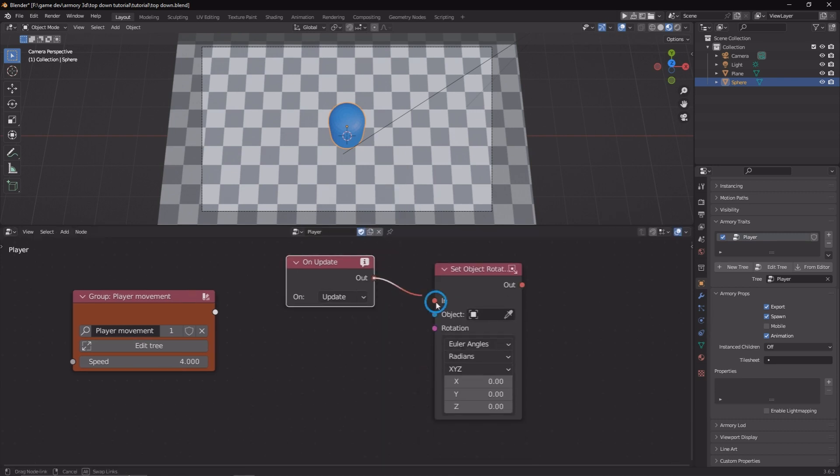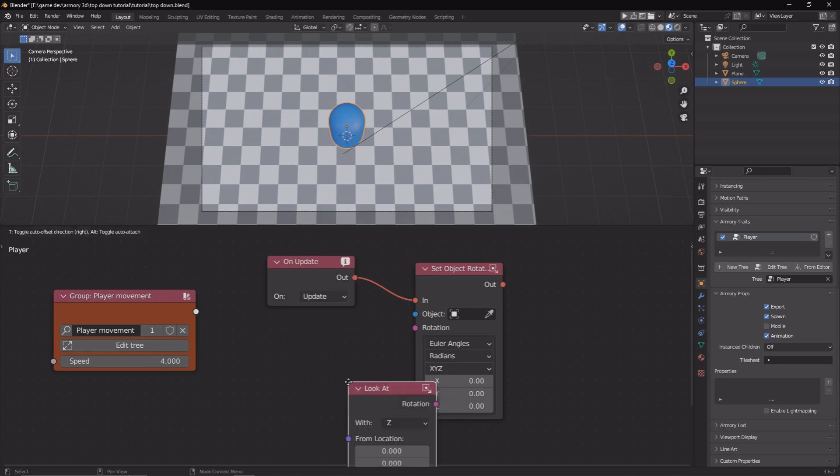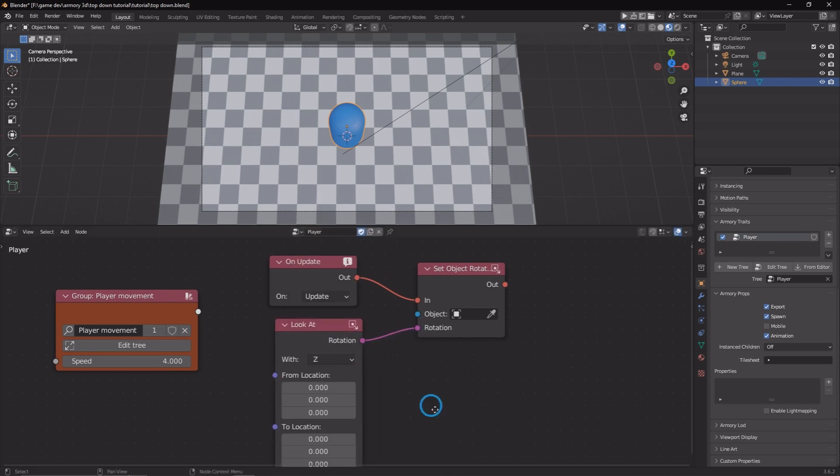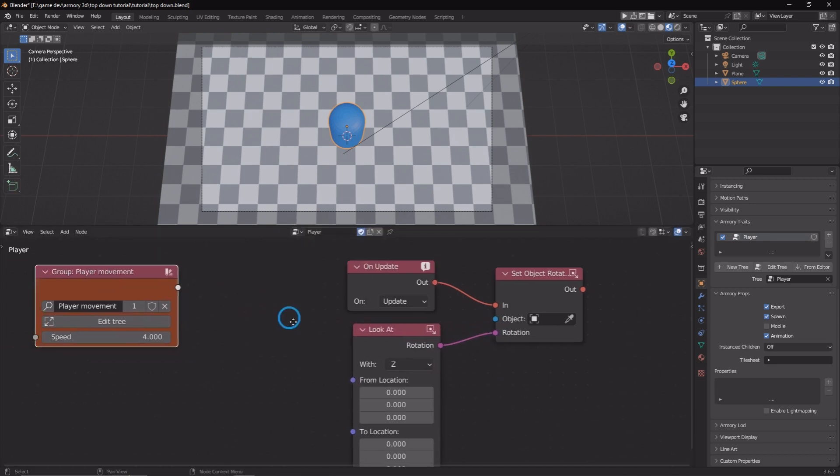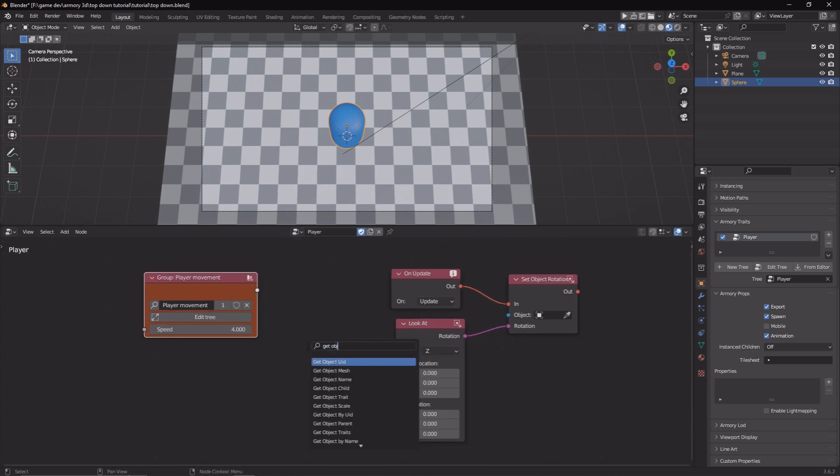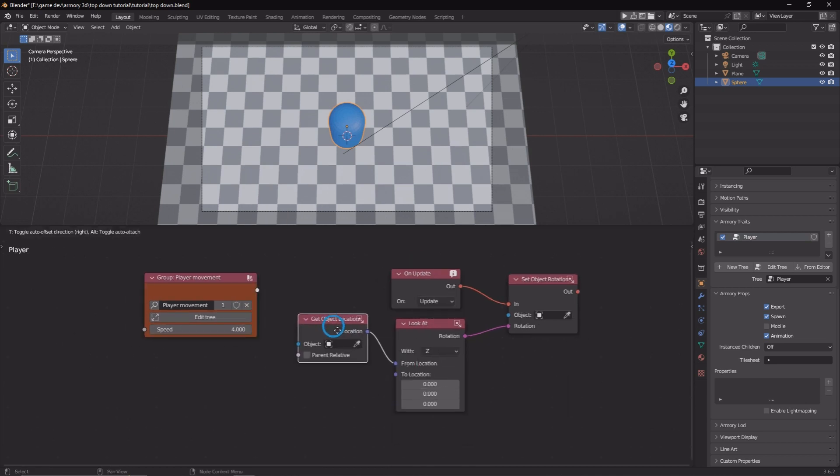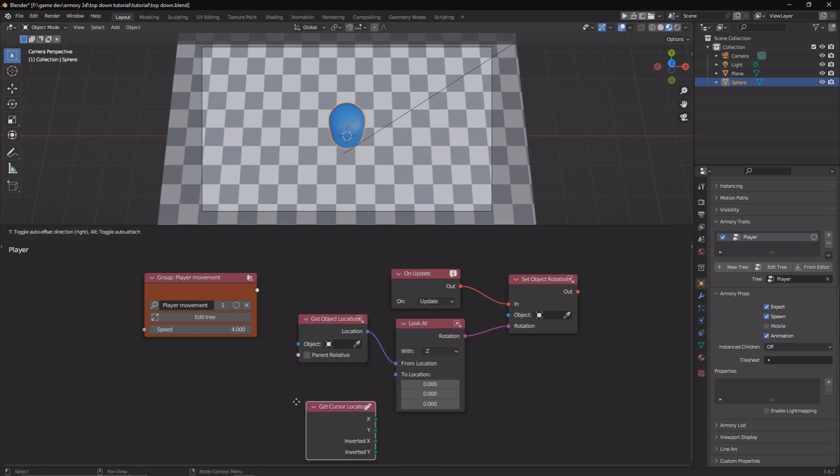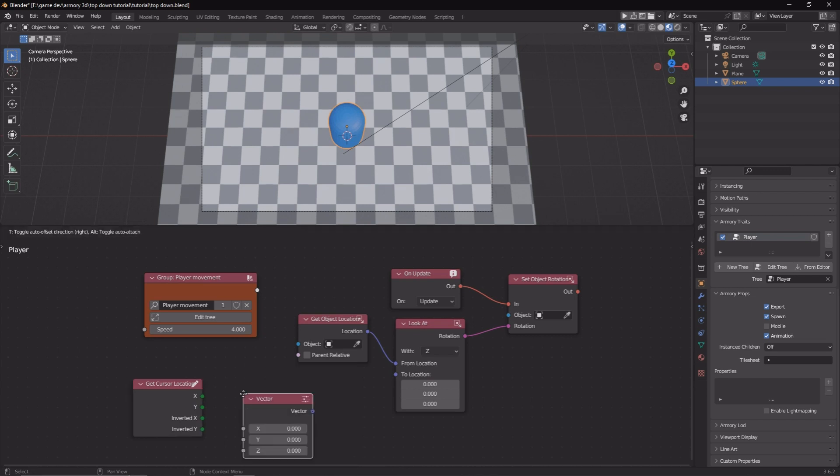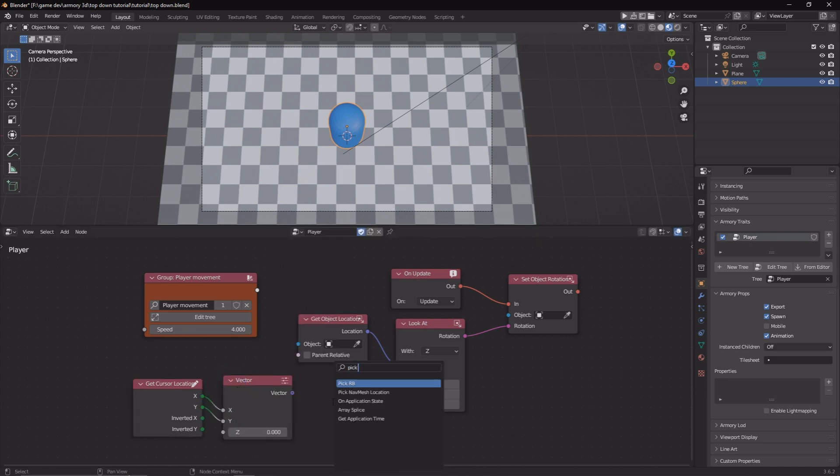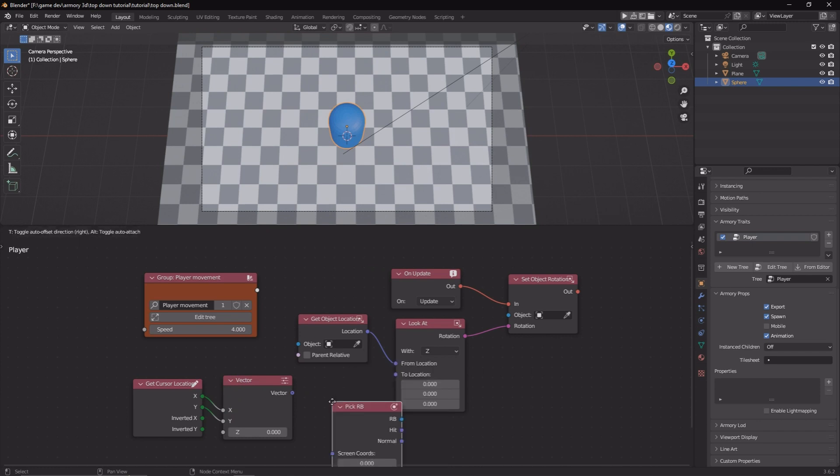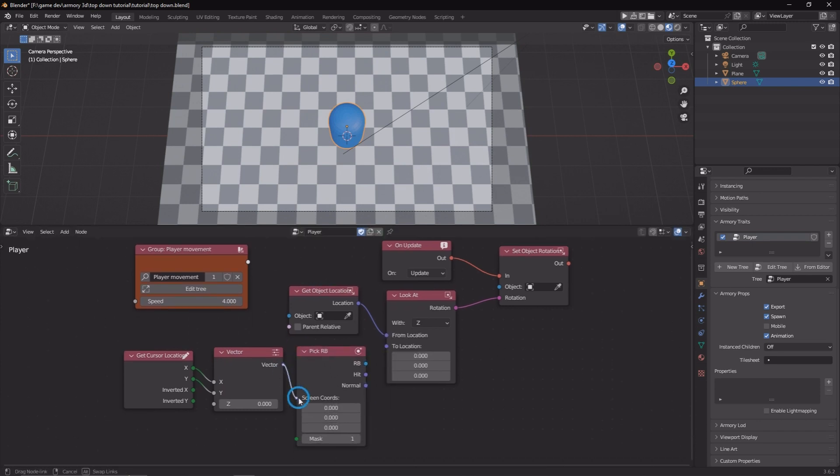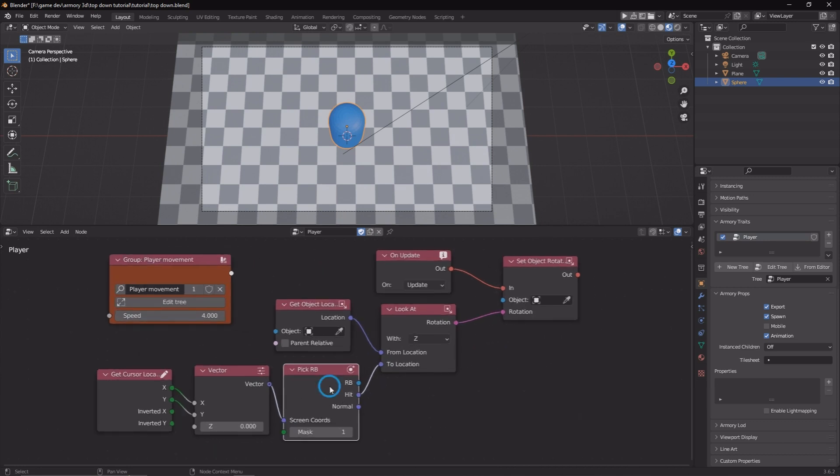Let's go ahead and add in an on update node, a set object rotation, grab the rotation. We're going to make the player look at our mouse. So every frame, we're going to rotate the object. We're going to get the object's location, we're going to get the cursor's location, the X and Y. Obviously the Z isn't a thing because we're in 2D space. We're going to pick the rigid body. So let's get the pick RV node, plug that in. Now all we need to do is add in a rigid body plane to actually detect where our mouse is hovering.